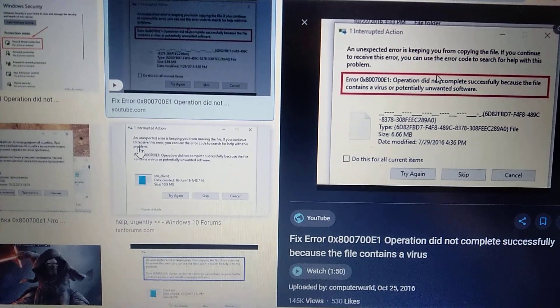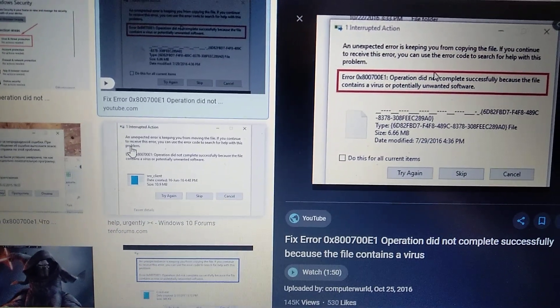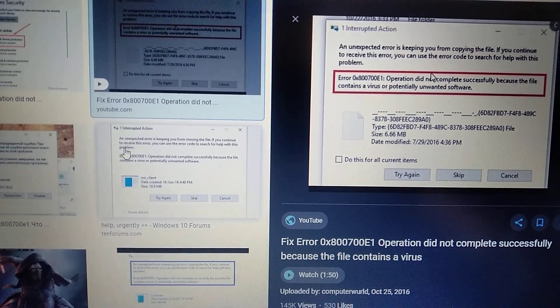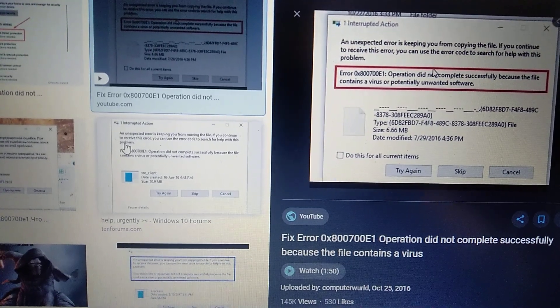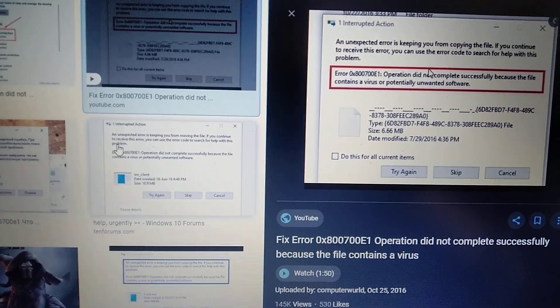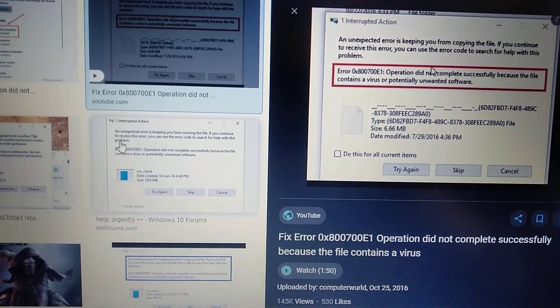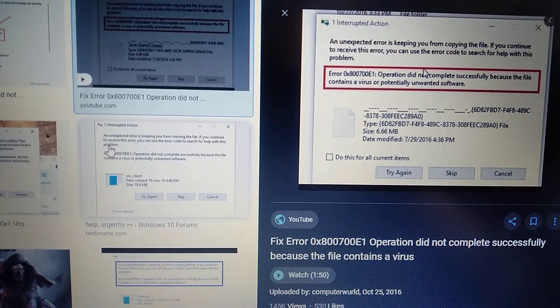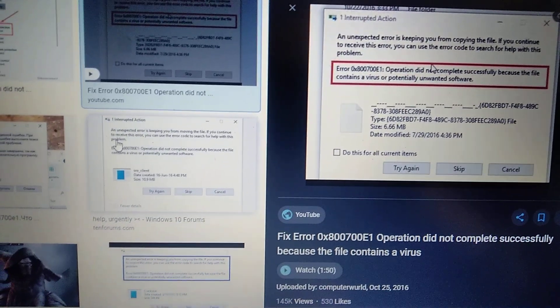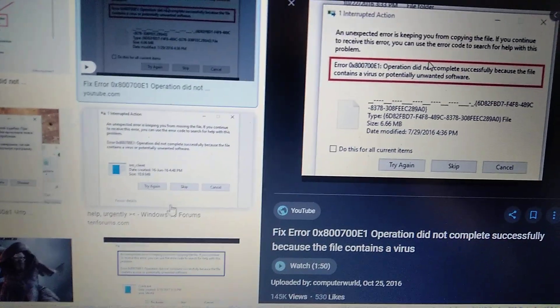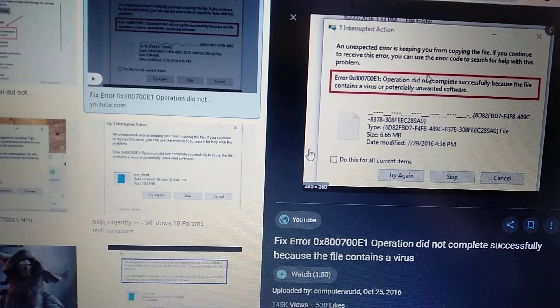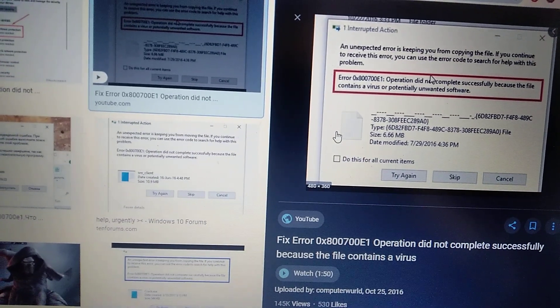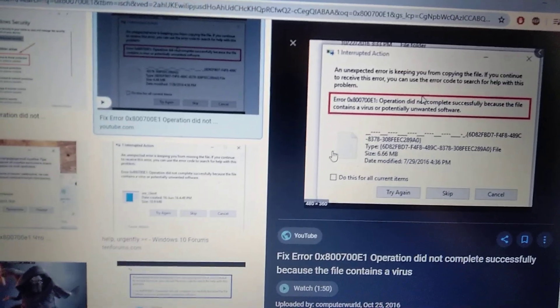Hello dear subscribers, today I will tell you how you can easily fix this error. Here you can see it, error 0x800700E1. This error you can see when you try to copy or do something with your files.